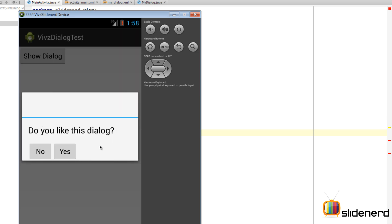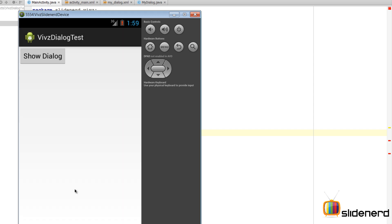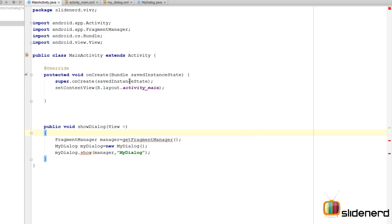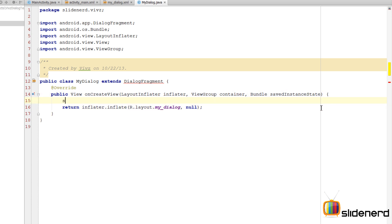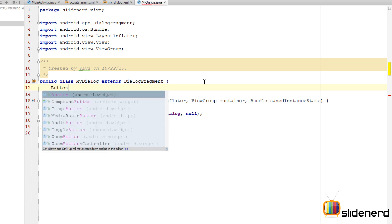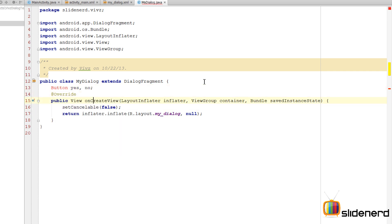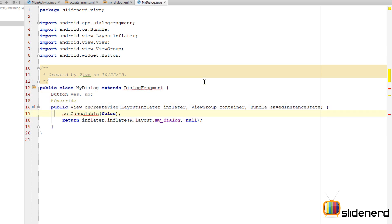Let's run this and see the dialog on screen. Clicking 'Show Dialog' in the emulator shows the dialog saying 'Do you like this dialog?' with No and Yes buttons. However, clicking outside dismisses the dialog. To fix that, go to MyDialog and in onCreate add setCancelable(false).